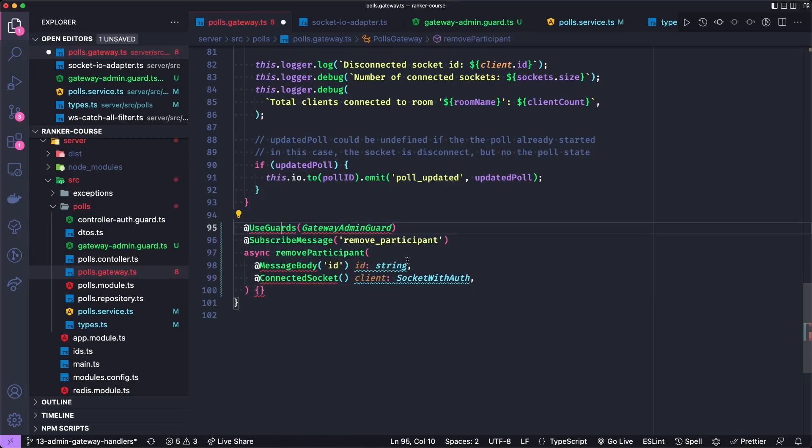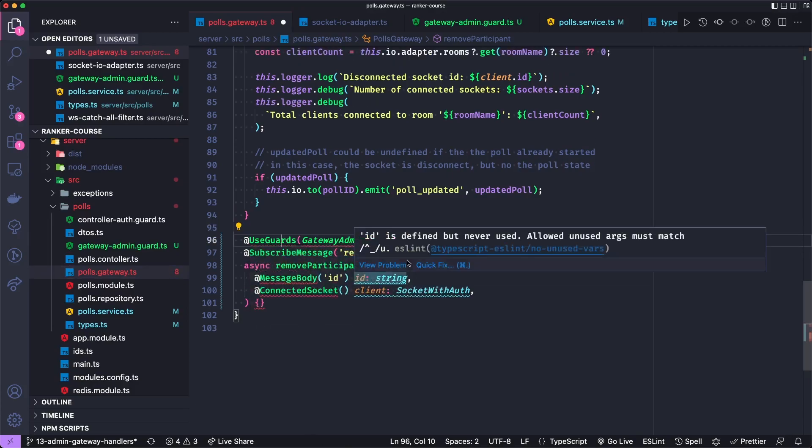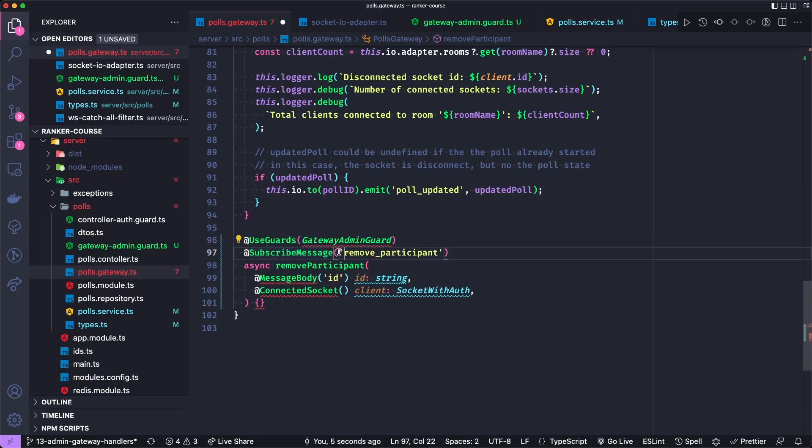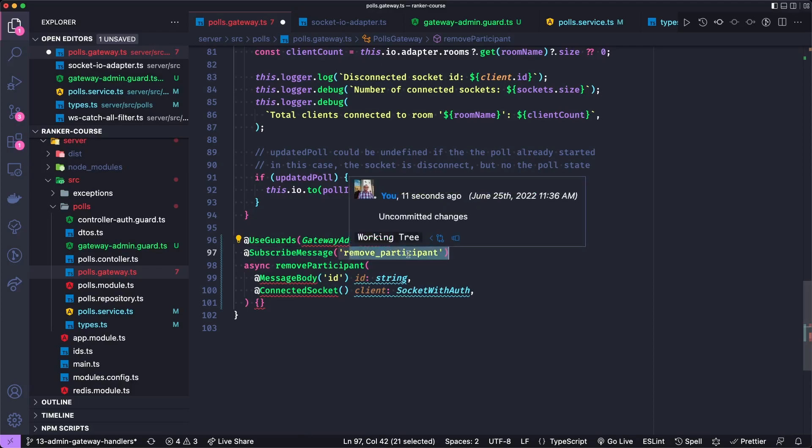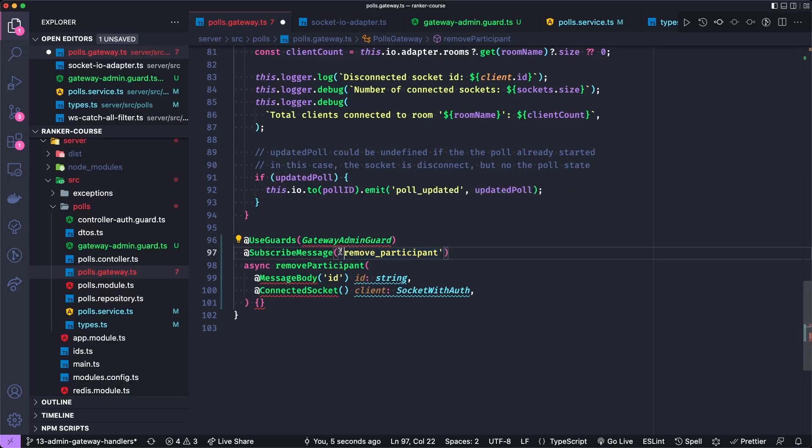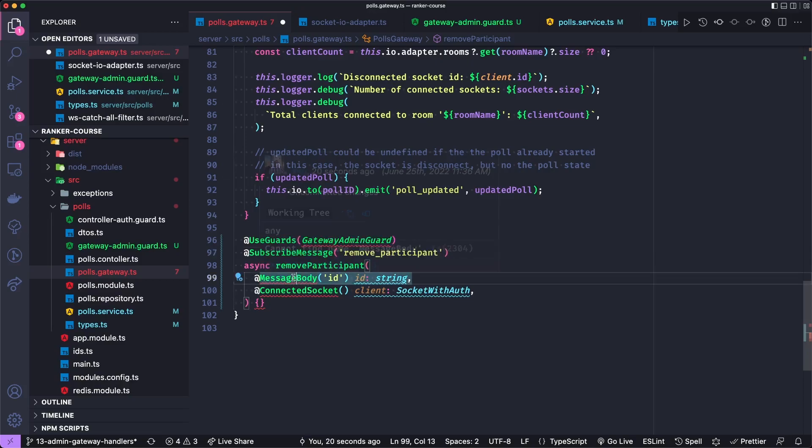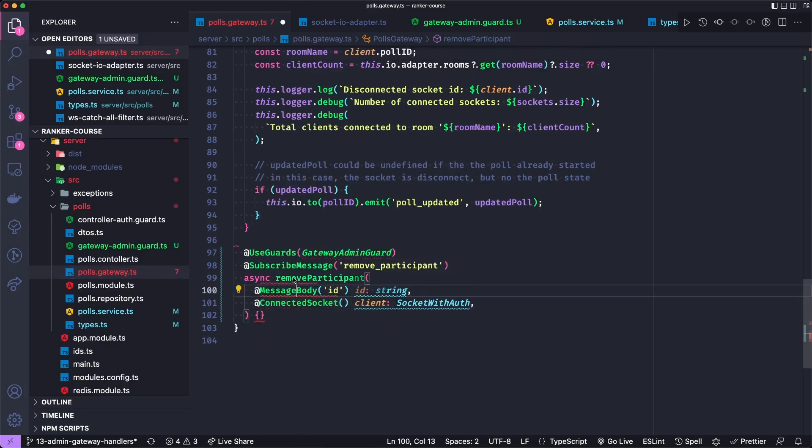And we're going to use guards here. And we're going to use that gateway admin guard. And then we can also use the subscribe message to define the string that defines our message of the client when it wants to remove a participant. Then to get an ID, we can use this message body decorator. And to pull a particular field off of it, we say ID.